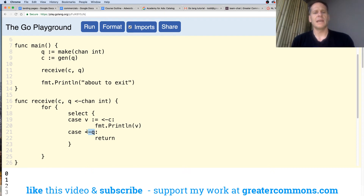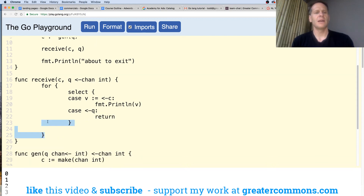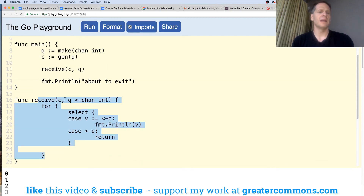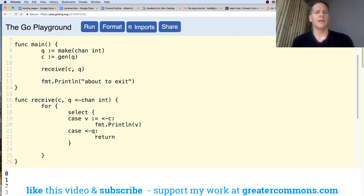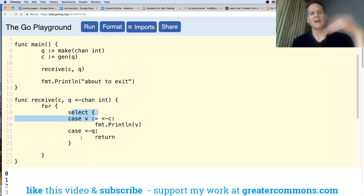Taking a value off of Q — if that's the case, if there's a value, we're just going to return and exit out of all of this. Then we go down here and print 'about to exit.' Otherwise, when we hit the select, we're just eternally going to loop over the select and pull things off of a channel, whatever channel is ready.